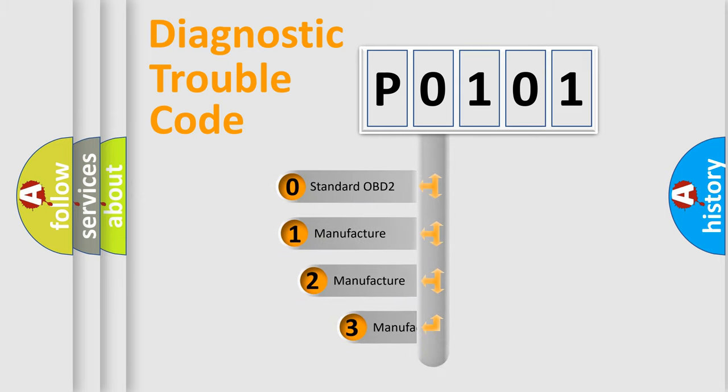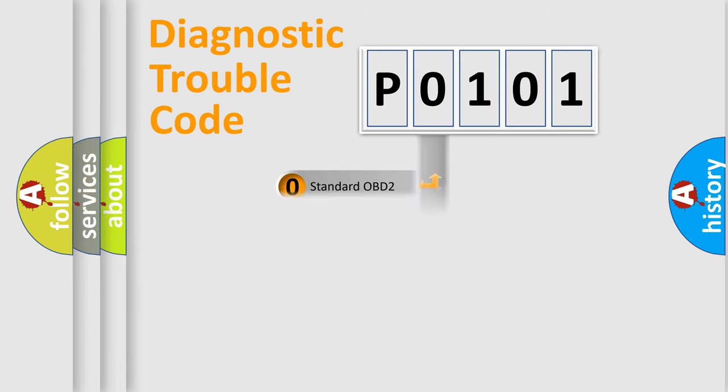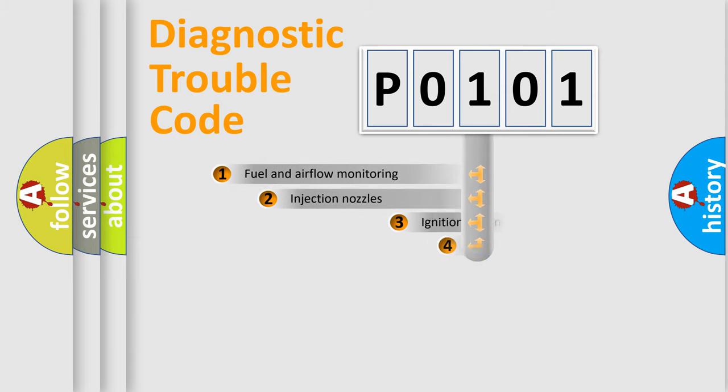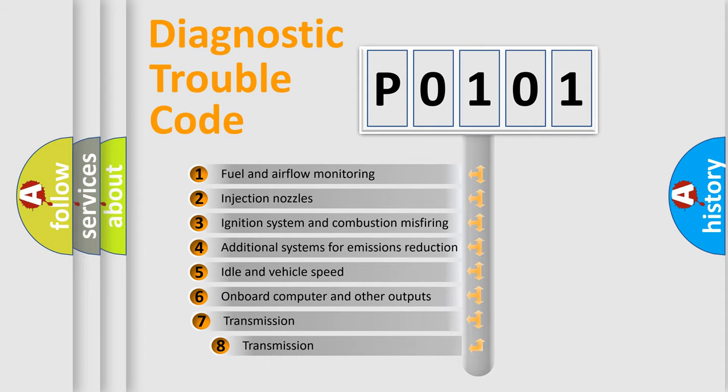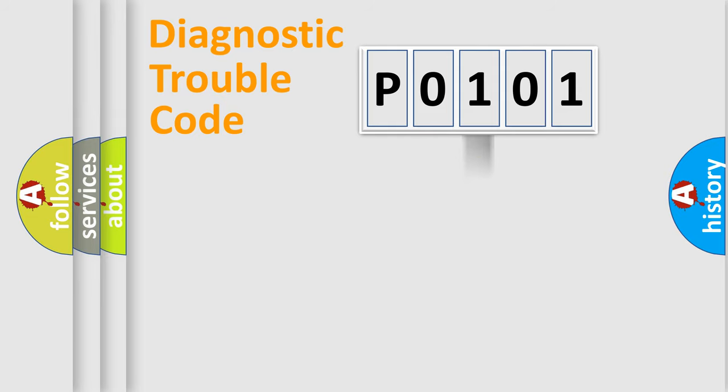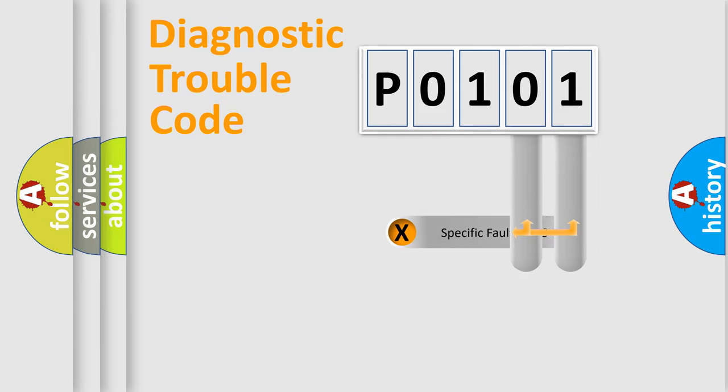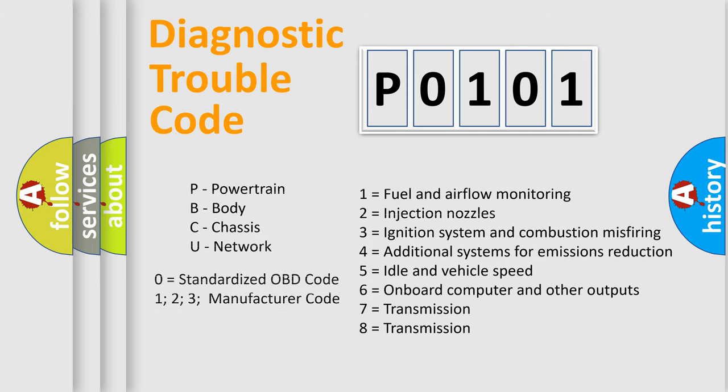If the second character is expressed as zero, it is a standardized error. In the case of numbers 1, 2, 3, it is a more prestigious expression of the car-specific error. The third character specifies a subset of errors. The distribution shown is valid only for the standardized DTC code. Only the last two characters define the specific fault of the group. Let's not forget that such a division is valid only if the other character code is expressed by the number zero.